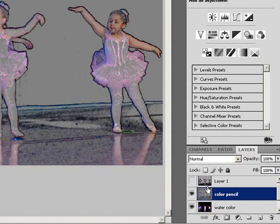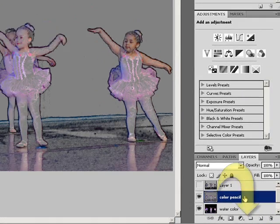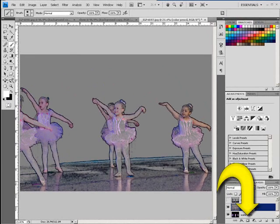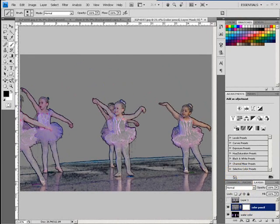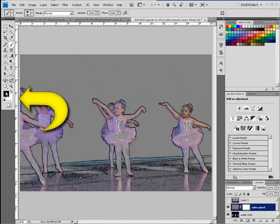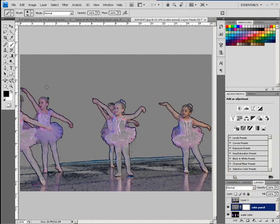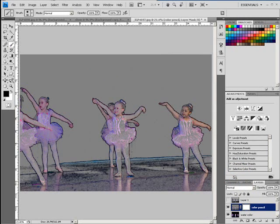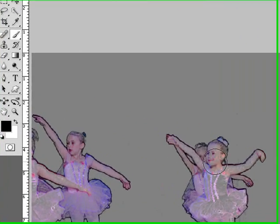What I could do then is apply a mask to this guy right here. Come over here, make sure black is the foreground, make sure my paintbrush is highlighted. I also have a border around my mask. I come in here, and if I need to make my brush bigger, it's the right bracket key.